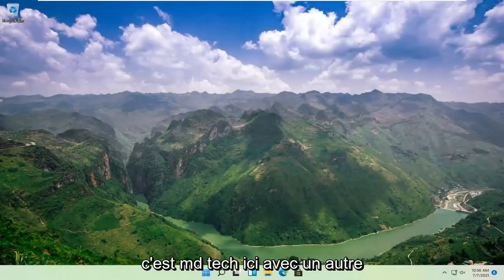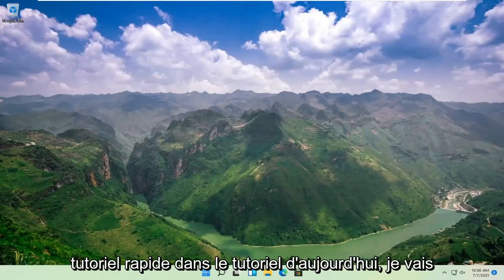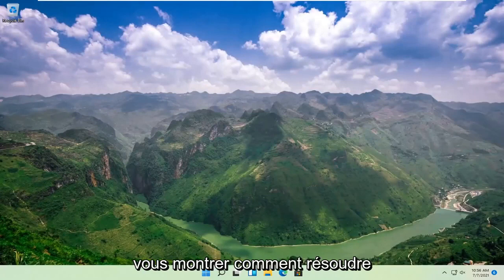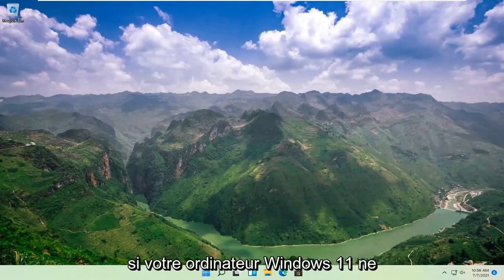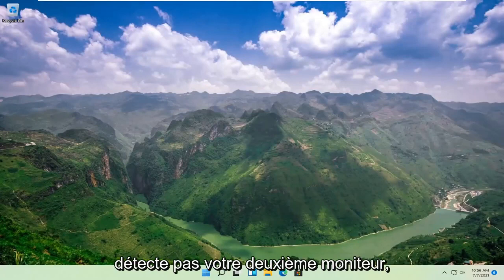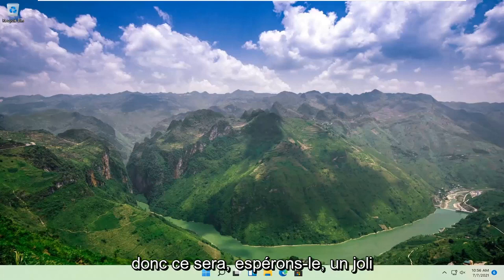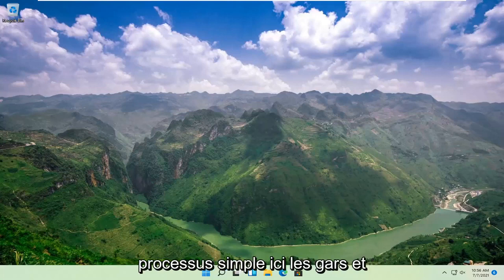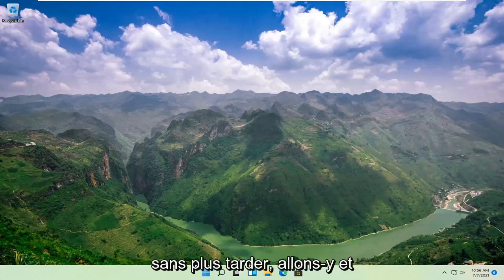This is MD Tech here with another quick tutorial. In today's tutorial, I'm going to show you guys how to resolve if your Windows 11 computer is not detecting your second monitor. This will hopefully be a pretty straightforward process here guys.